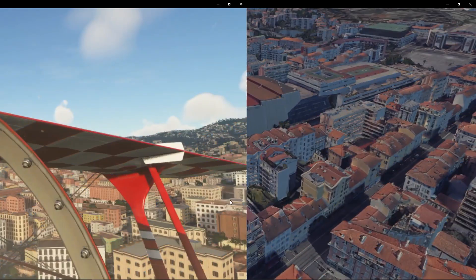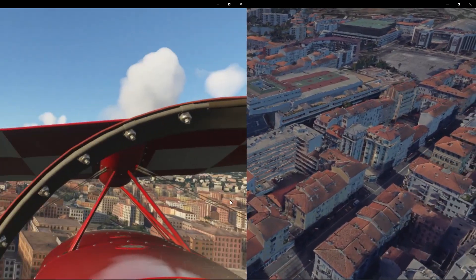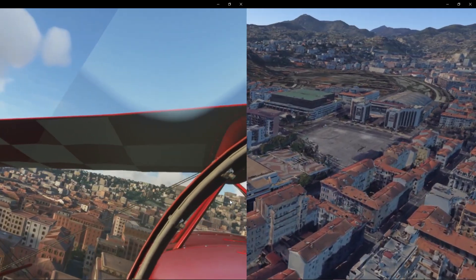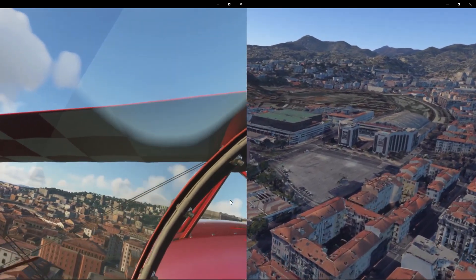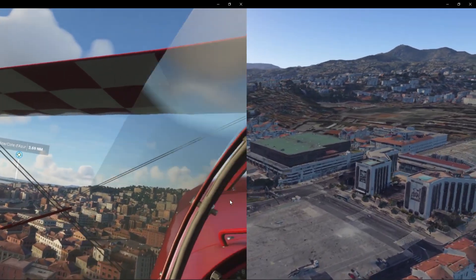Now, it is true that the closer you get to the building, if we were to compare the graphics between Google Earth and Microsoft Flight Simulator 2020, they're not as detailed as Microsoft Flight 2020.